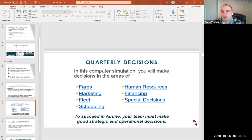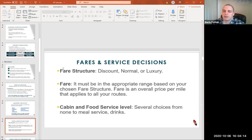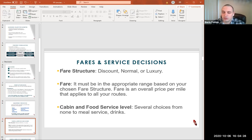With quality decisions, we will make decisions regarding fares, marketing, leads, scheduling, human resources, financing, and special decisions. To be successful, you'll need to align all of these decisions with the one overall goal of your airline. For fare and service decisions, we have a fare structure of discount, normal, and luxury, based on the type of airline you want to run. The fare must be in the appropriate range based on your chosen fare structure. Fare is an overall price per mile that applies to all your routes. For cabin full service level, we have several options from none to meals to full range meals and drinks.